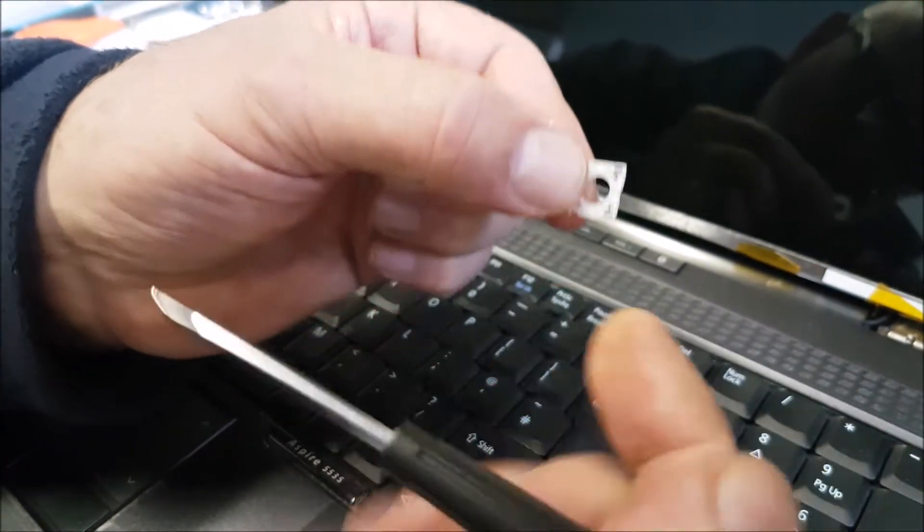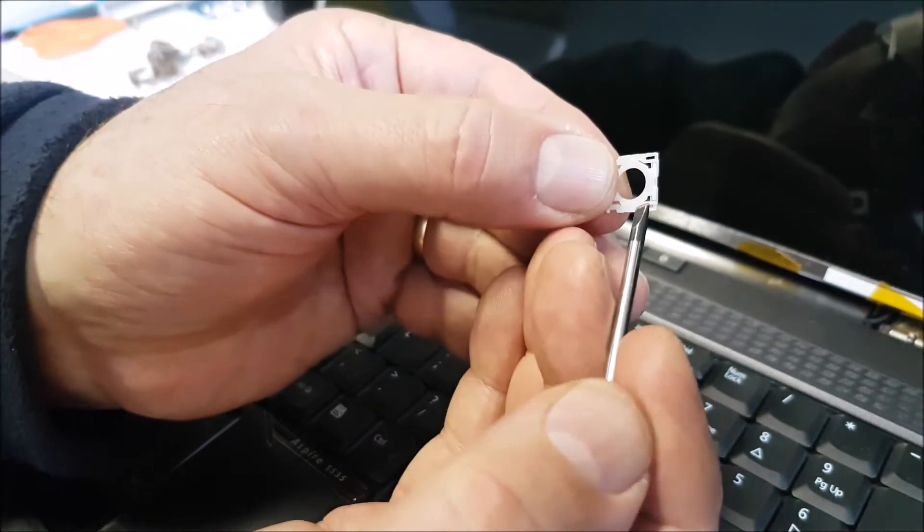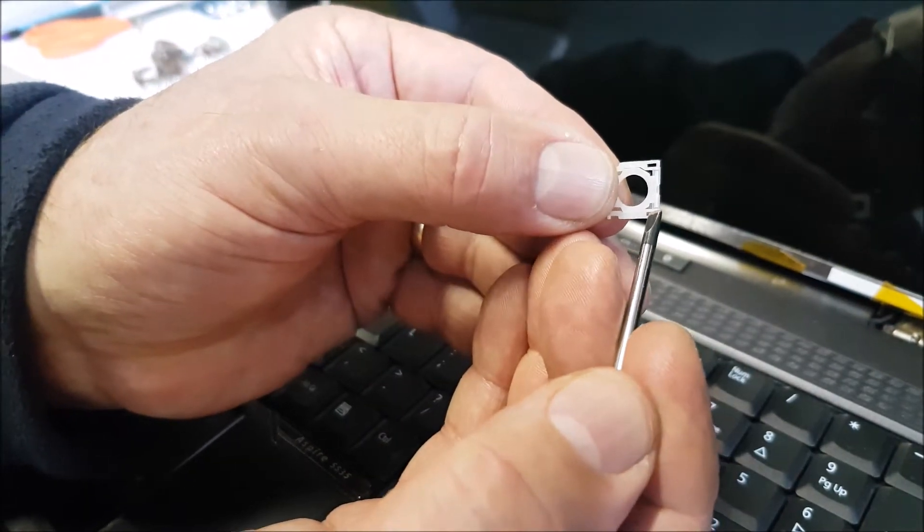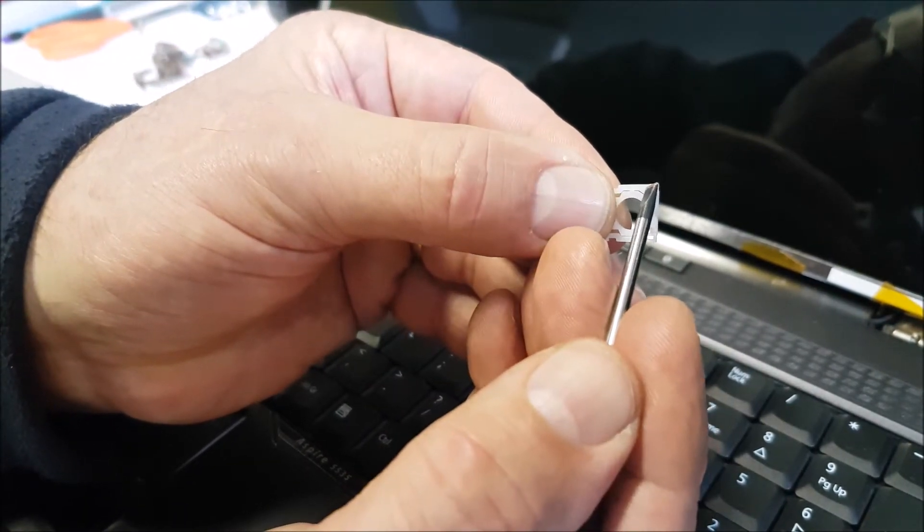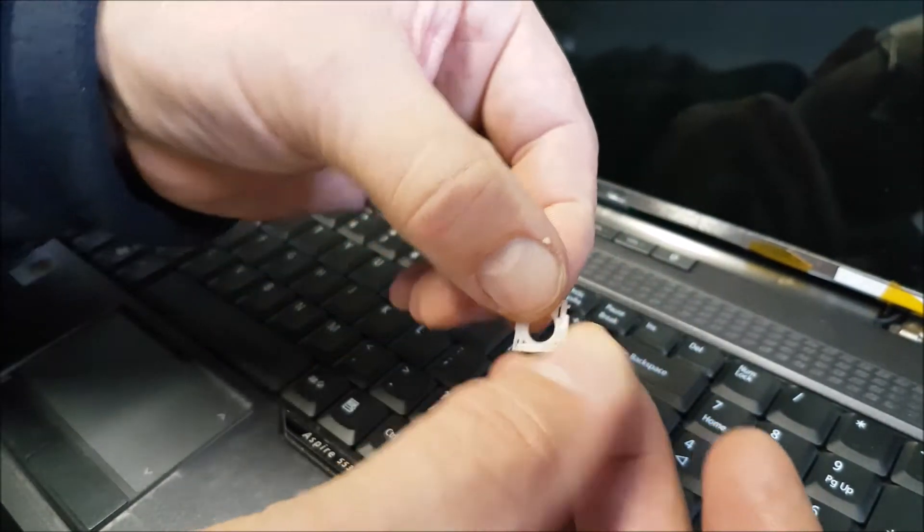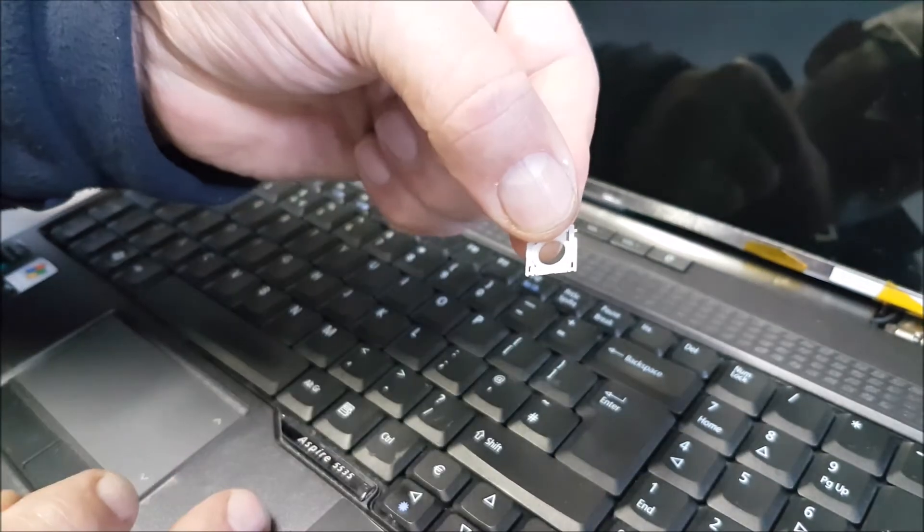And then, if you can see these two little tiny grooves here, they go in that way round.